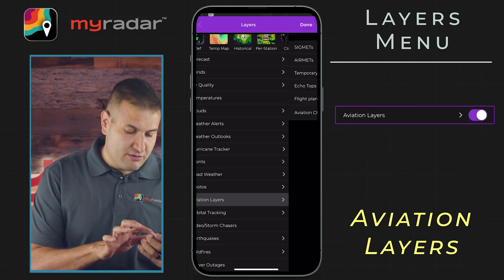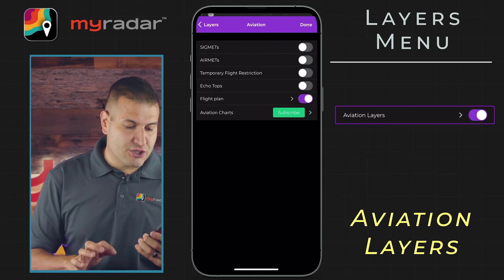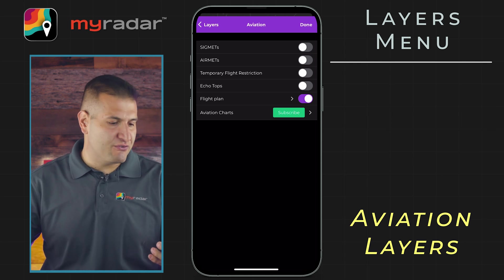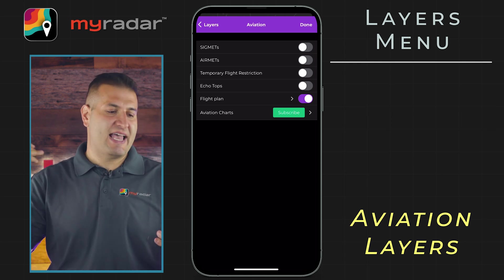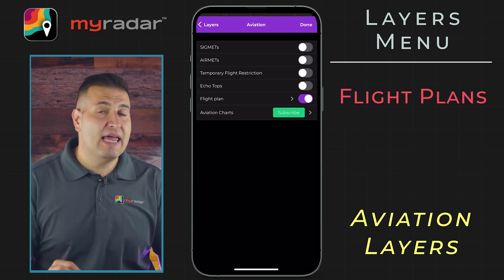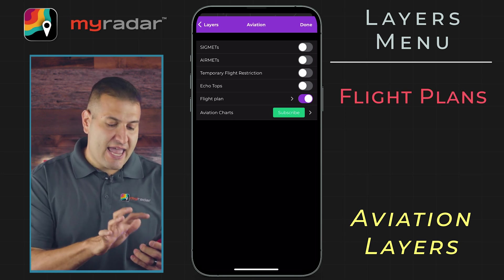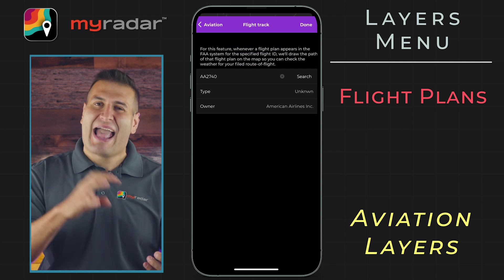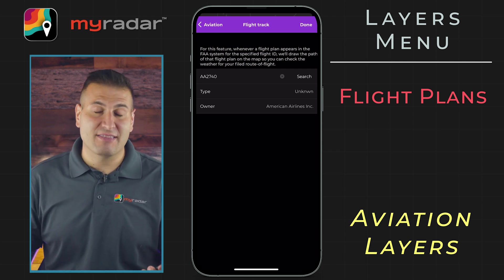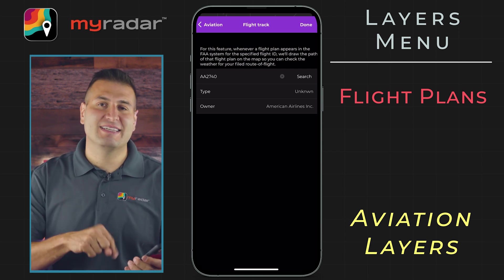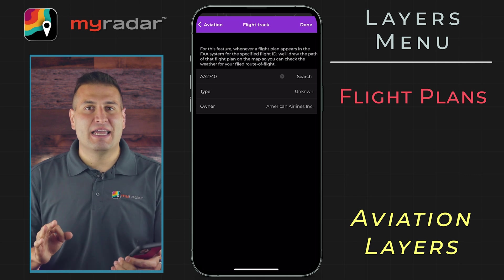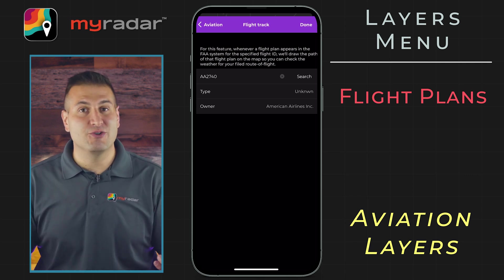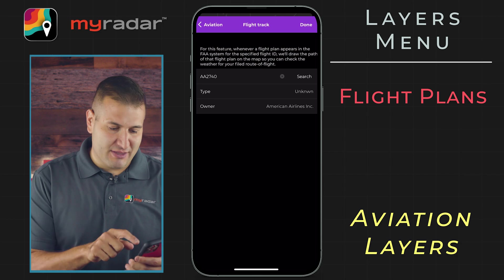Next, let's jump to aviation. Within the aviation layer, you have a ton of options: sigmets, airmets, temporary flight restrictions, echo tops, and even a flight plan where you can type in the tail number of a plane and the MyRadar app will add that plane's path onto the app. This is really useful if you're sitting at an airport wondering where your plane is — you can see exactly where it is on the app.